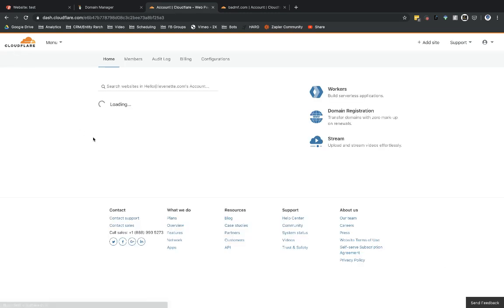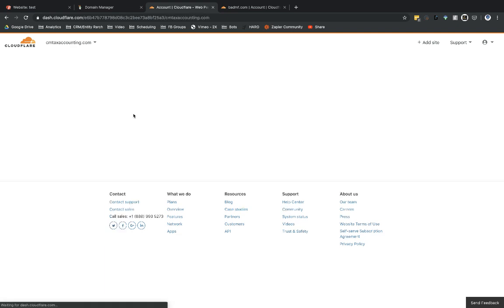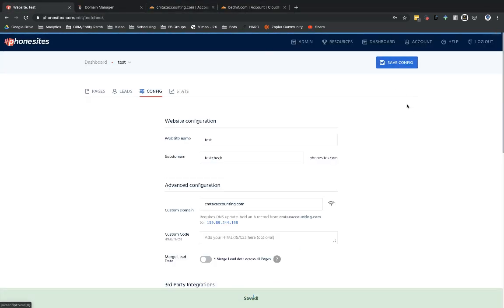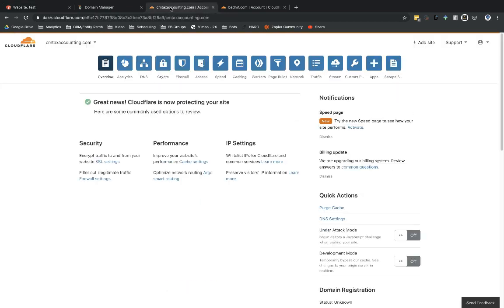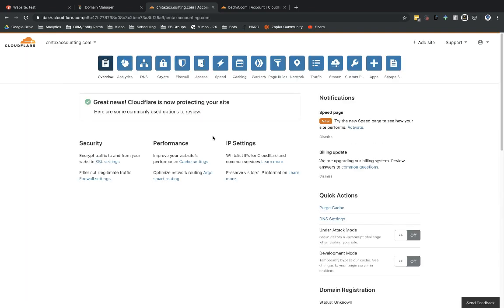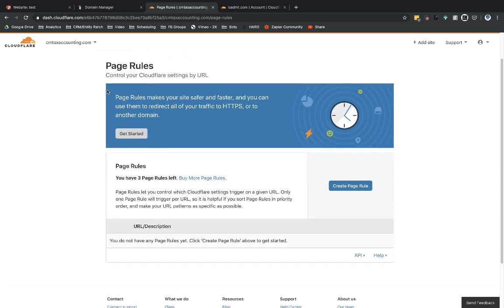Checking back on Cloudflare overview — it's now active. It's no longer saying 'pending name server change.' I should also save over in phone sites — get in the good habit of saving whenever you're working there. Now that my site is active on Cloudflare, I'm going to set up what's called a page rule. I usually wait until the domain is marked active before setting up the page rule. I'll go into Page Rules and select 'Create Page Rule.'